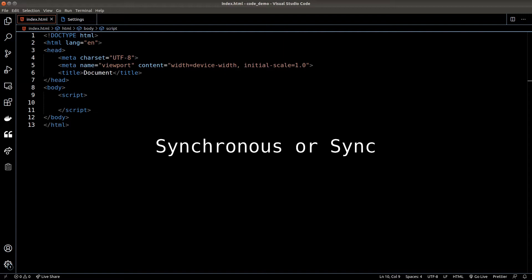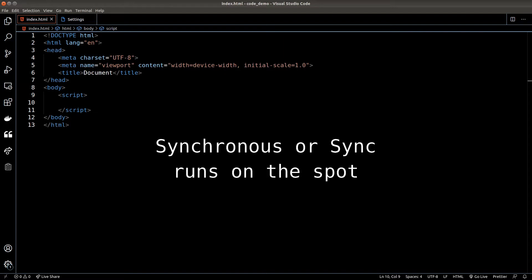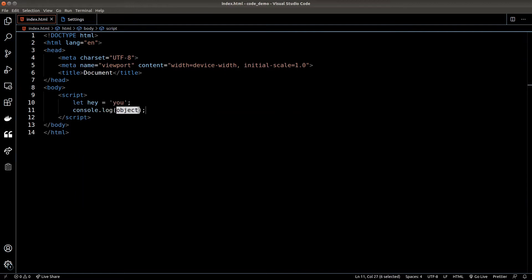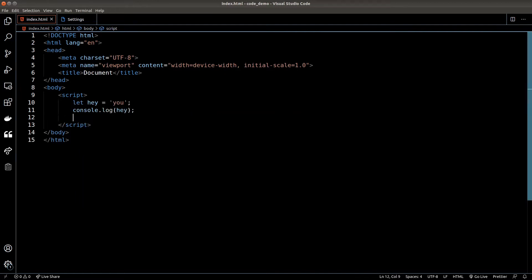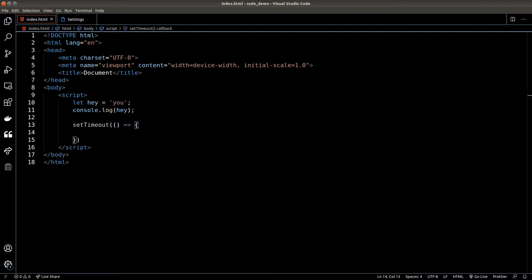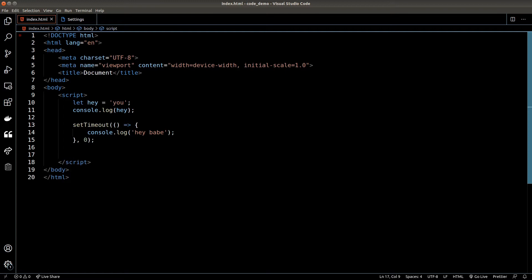Synchronous operations, or sync for short, are operations that run on the spot. For example, when we set a variable or console.log something, these are all sync operations because JavaScript will run them right away. Asynchronous operations, or async for short, are operations that delay their execution. For example, setTimeout and setInterval are async because JavaScript will not run them immediately — JavaScript will only run asynchronous operations once all synchronous operations are completed.